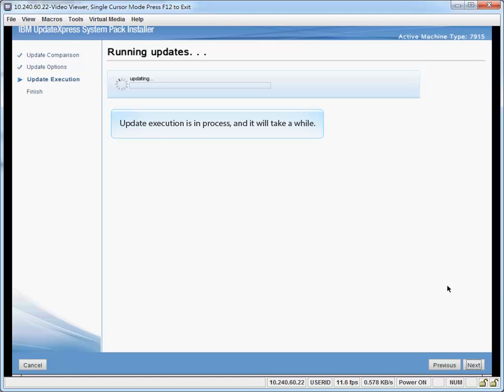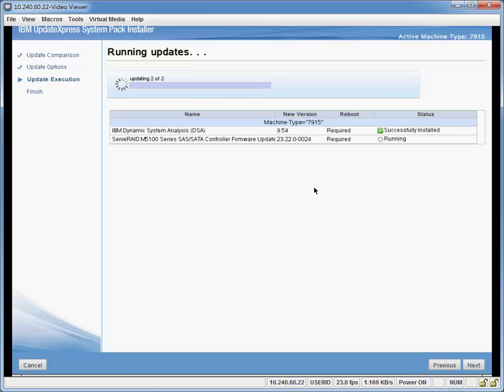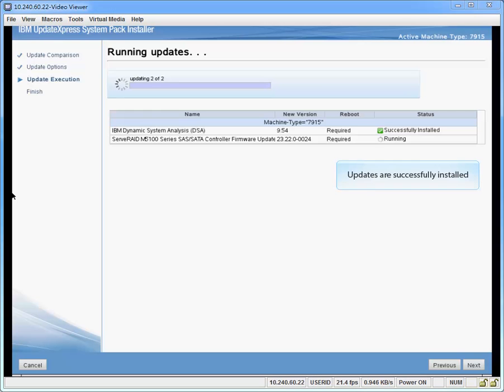Update execution is in process and it will take a while. Updates are successfully installed.